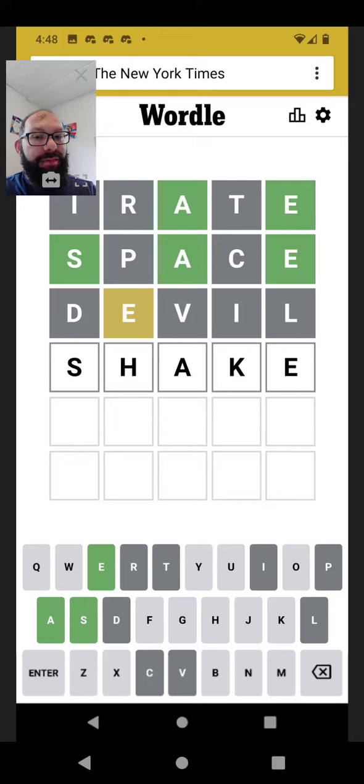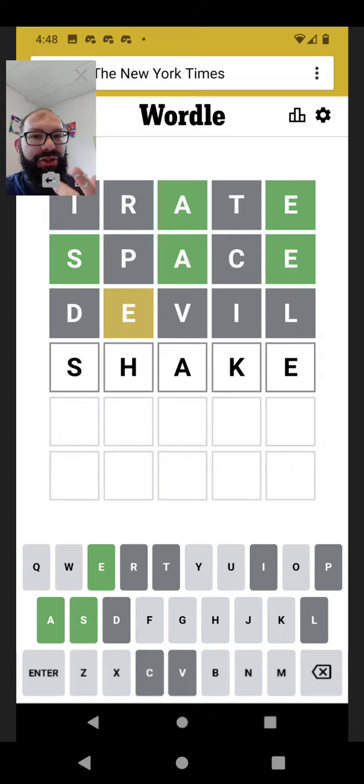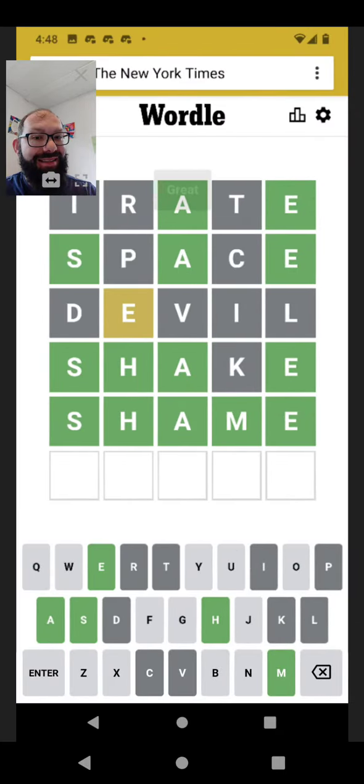None of them. That really narrowed it down. The only things that are left are shake or shame. Give one a go. Shake.